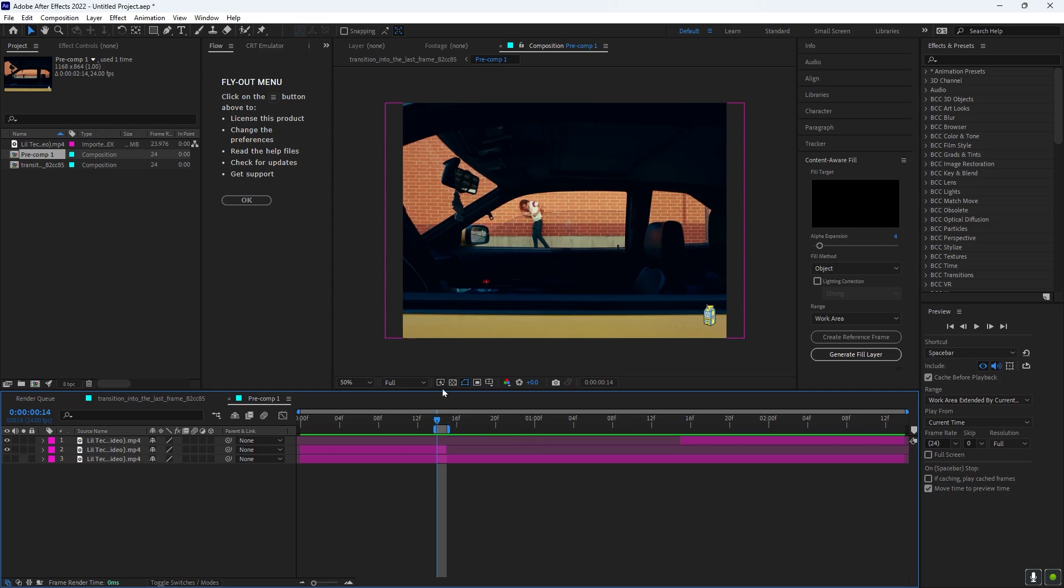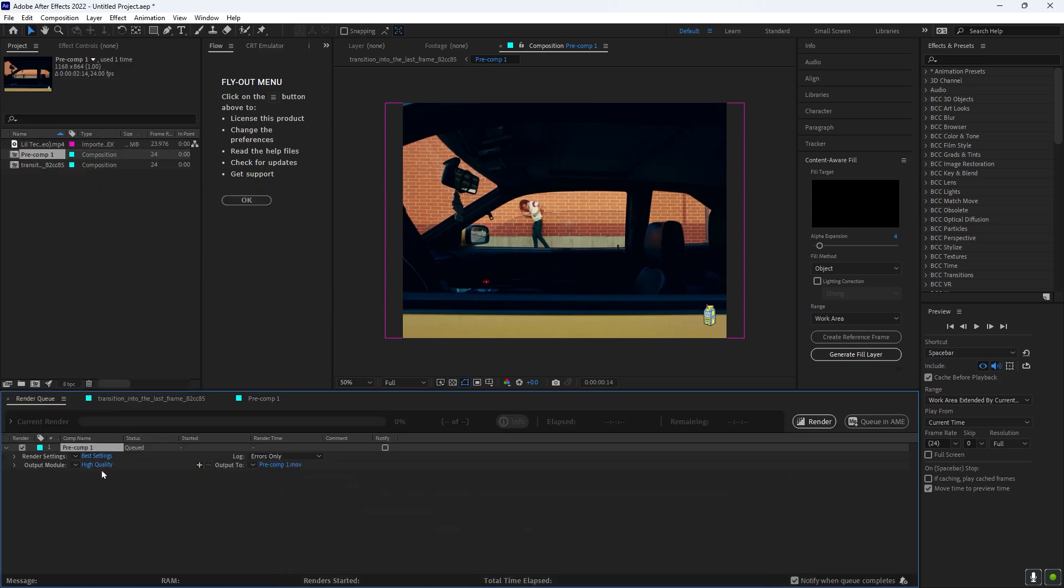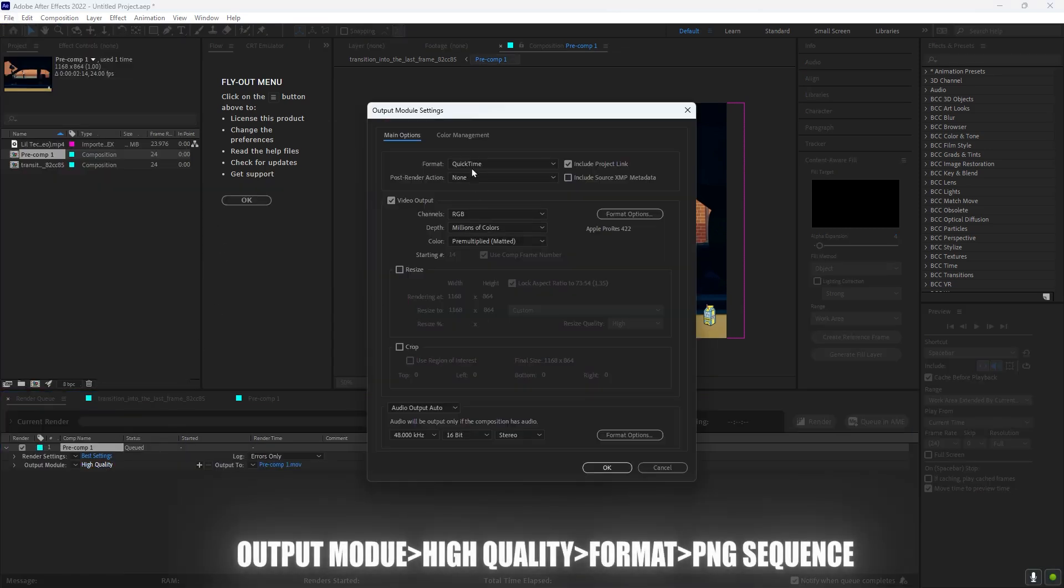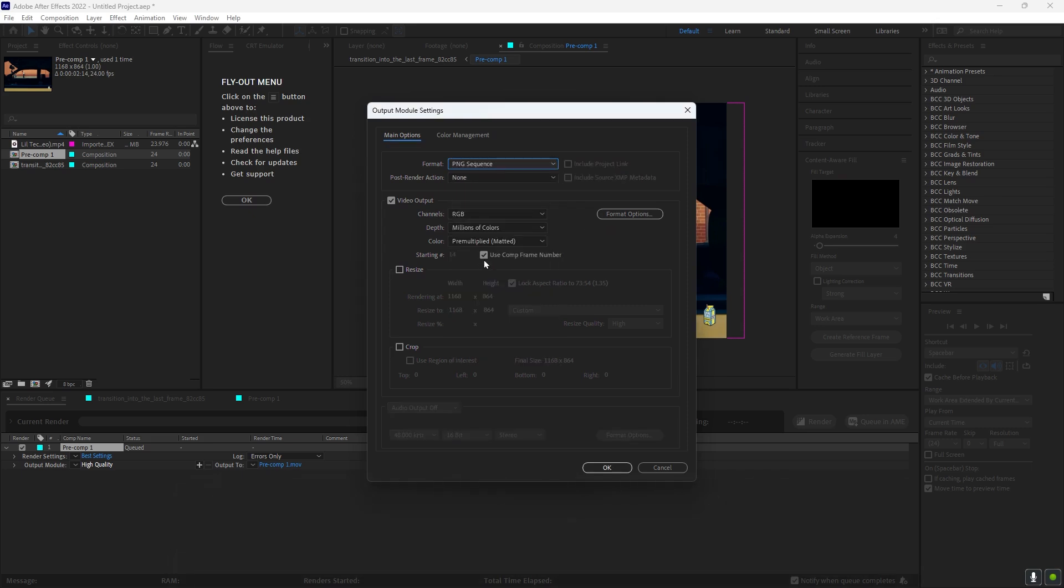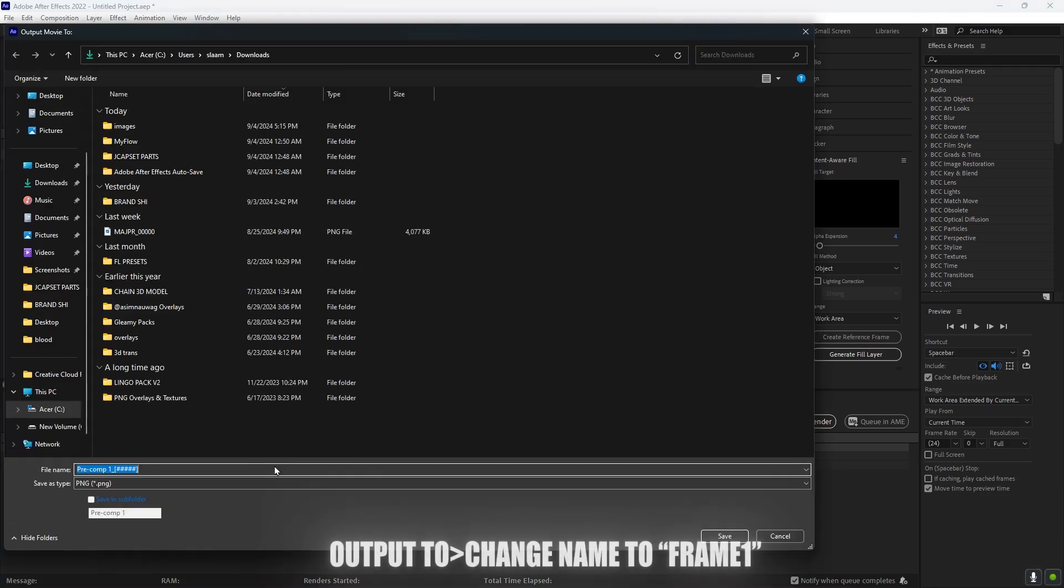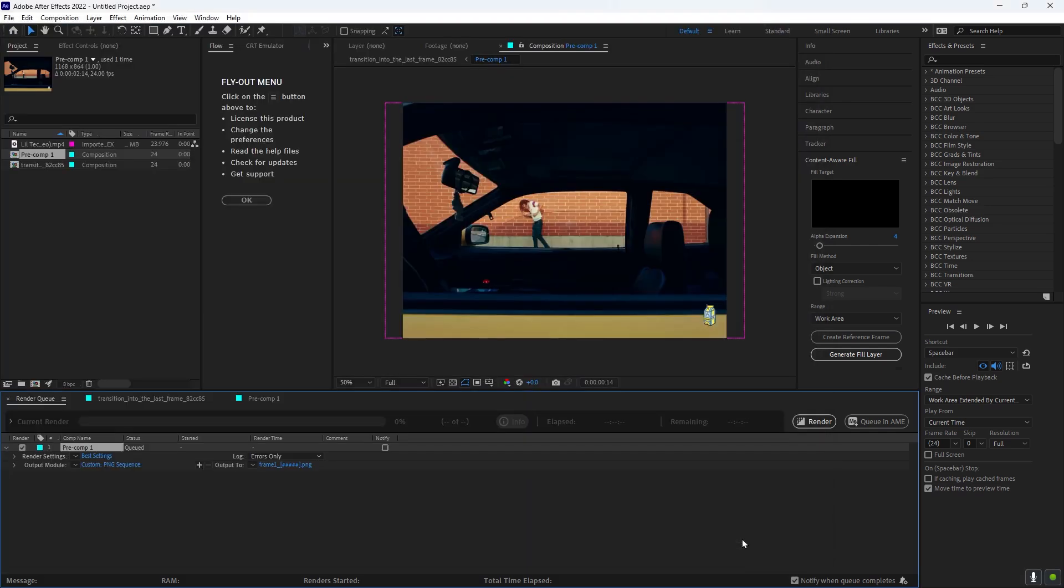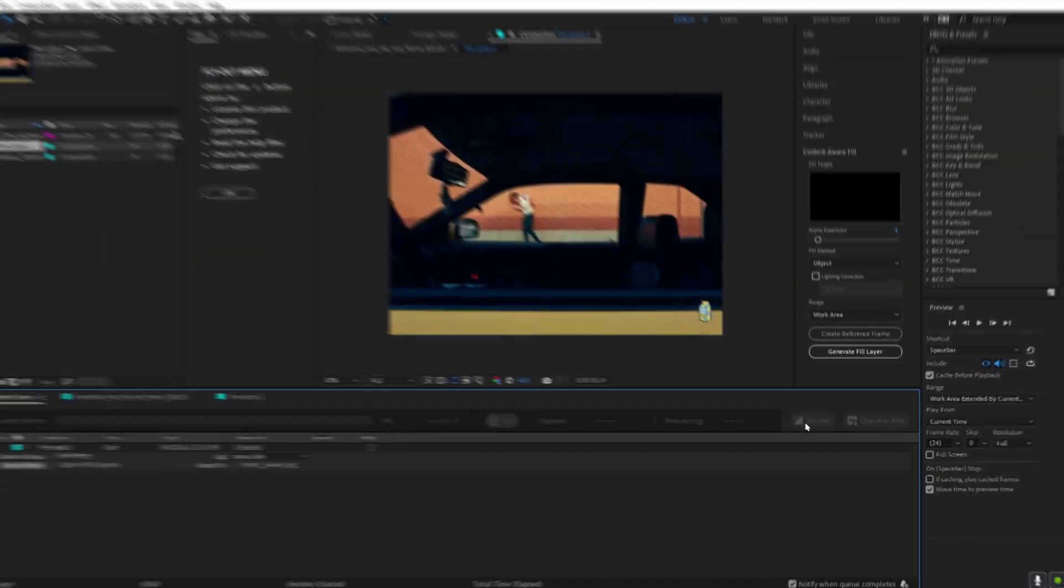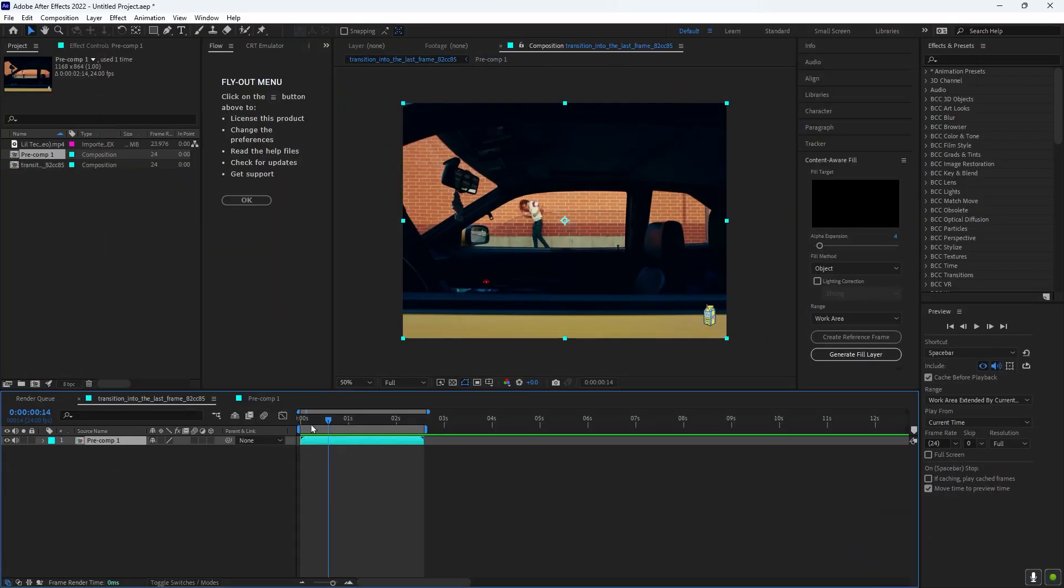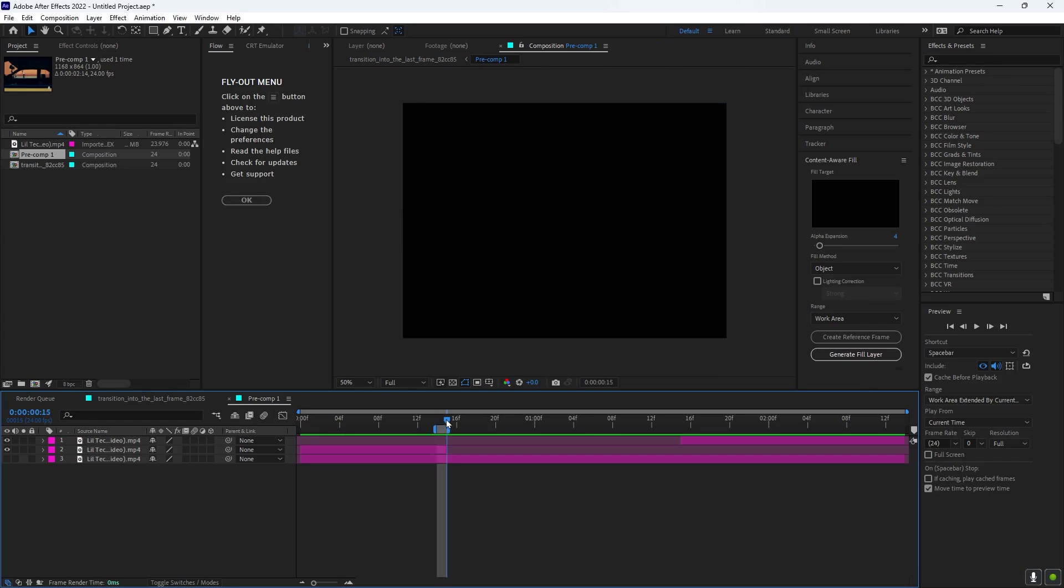Now what you want to do is go to File, Export, Add to Render Queue. Then you want to go to High Quality, Format PNG Sequence, press OK. Then you want to change the name of the export to Frame 1, then press Save, then click Render. All right, so that's going to be your first frame.